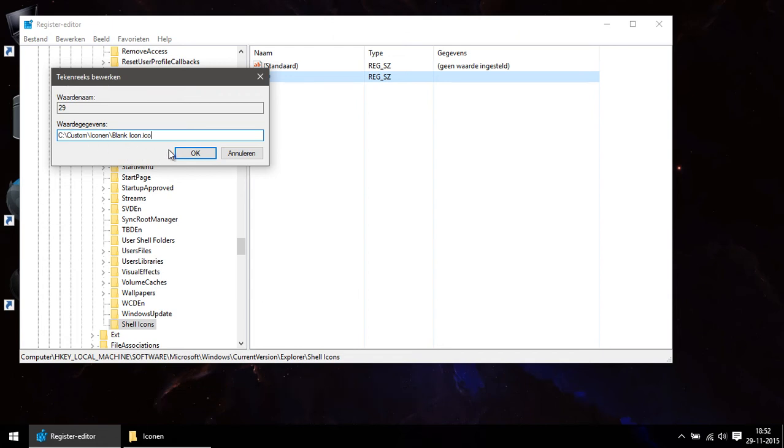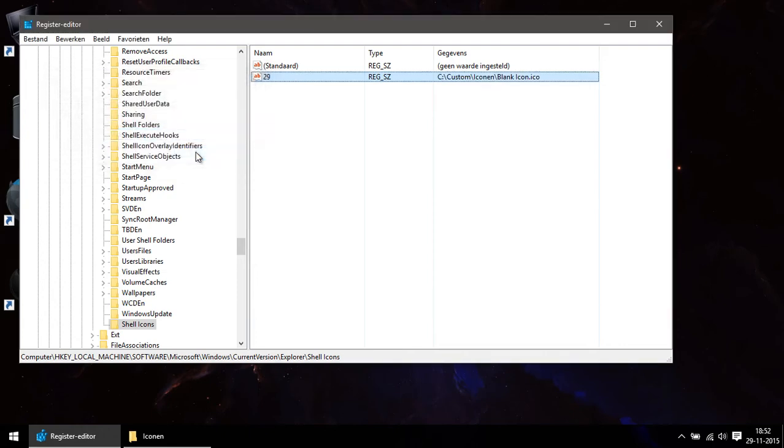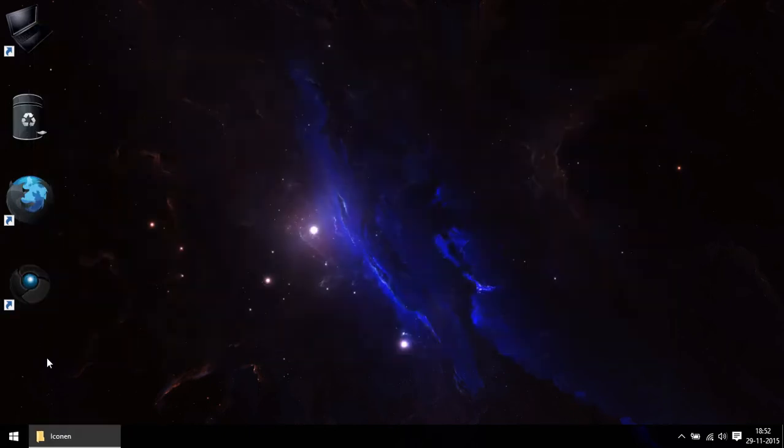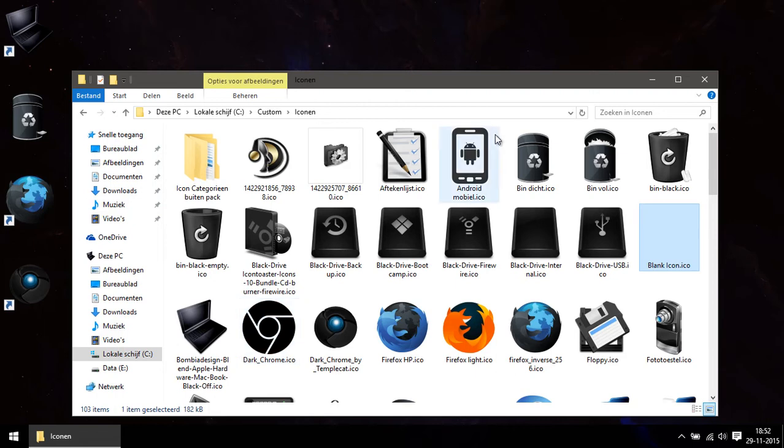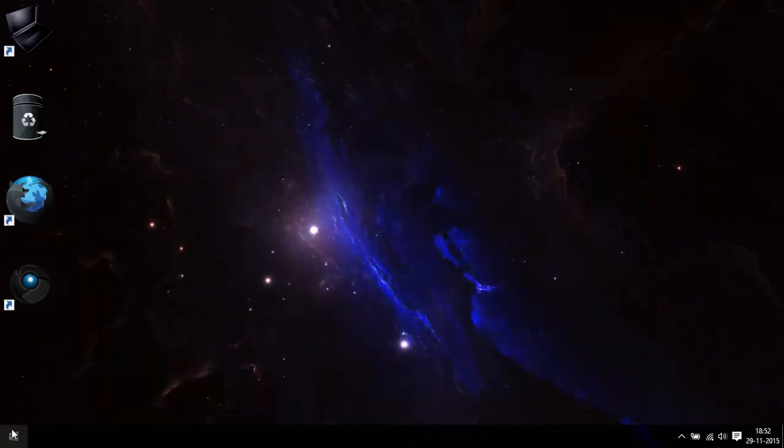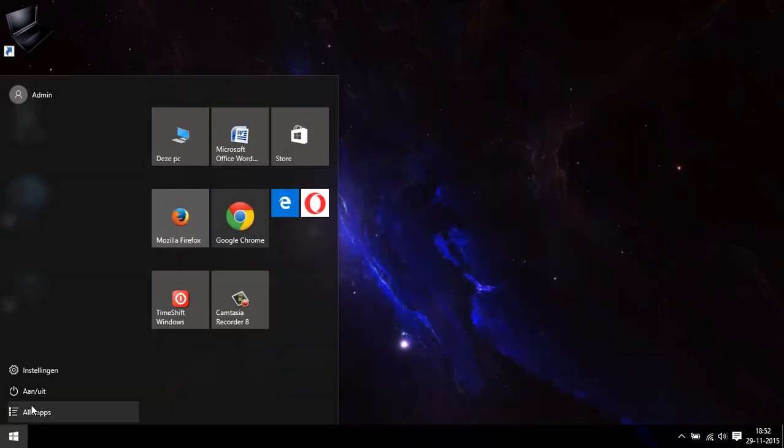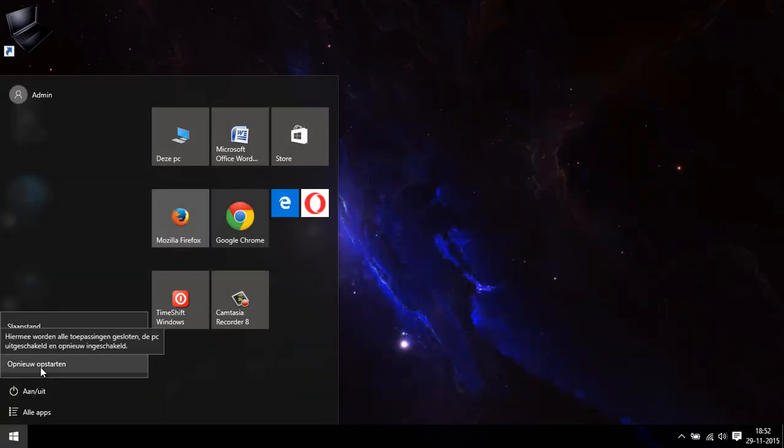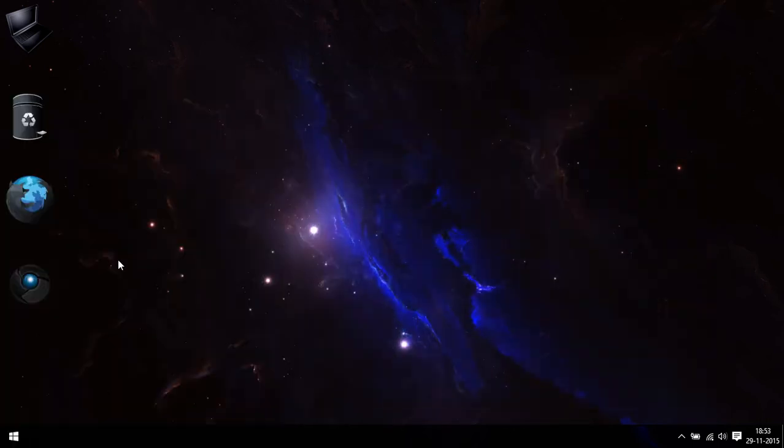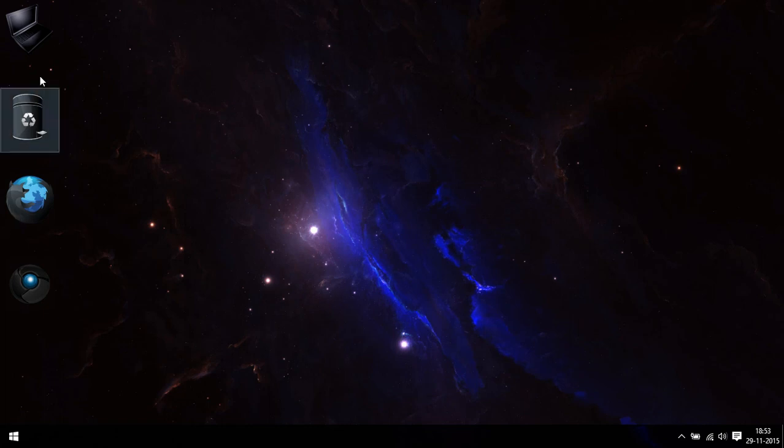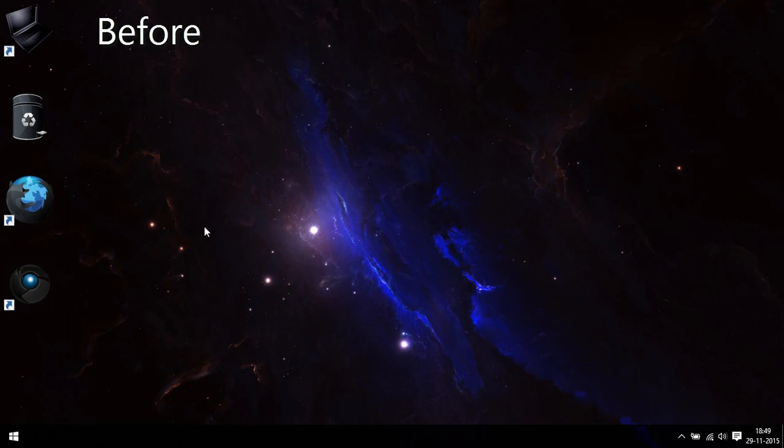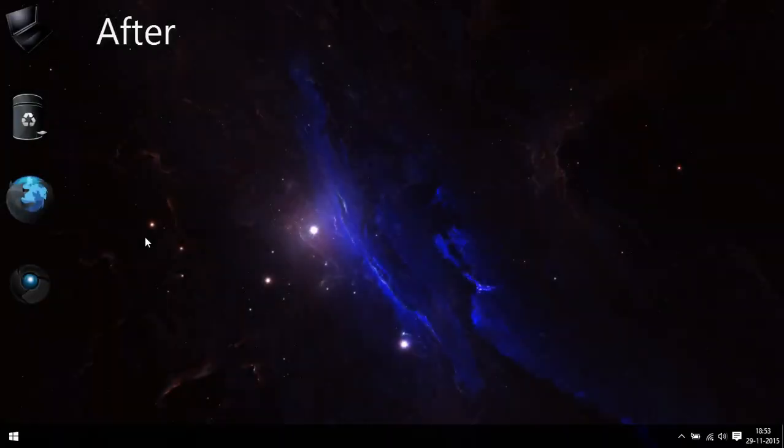Then you click OK and you're done. Well, you restart your computer and boom, the shortcut overlays are gone. Technically they're still there, but now they are transparent because of the blank icon.